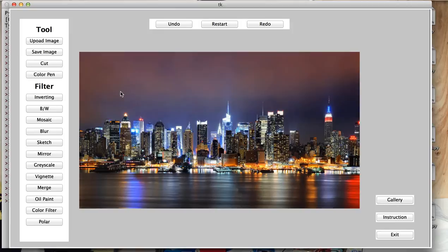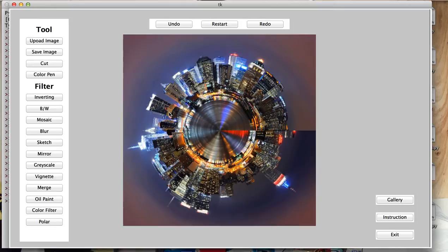Now we can try any of these filters. Let's start from polar. And now as you see, you can use this filter to make your image into a polar. Now let's undo it and add it on a subversive part of it.